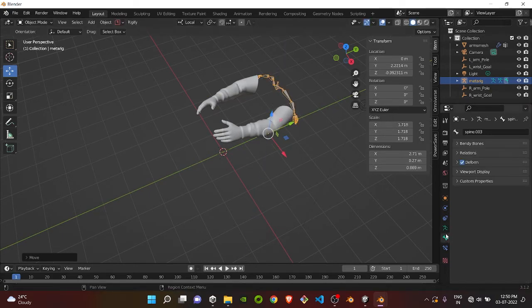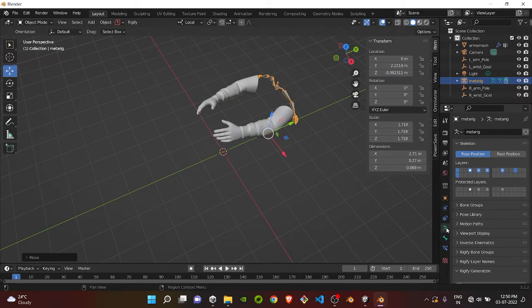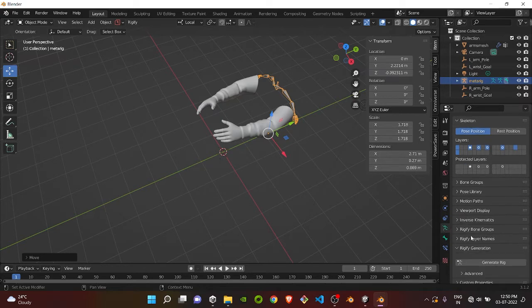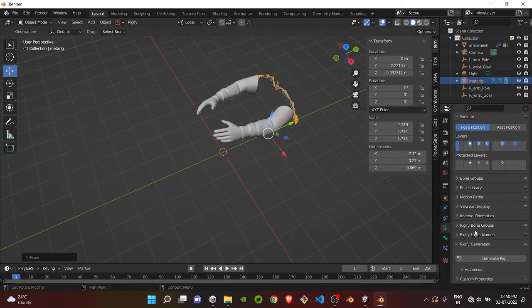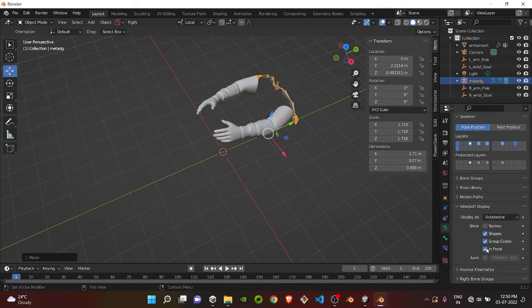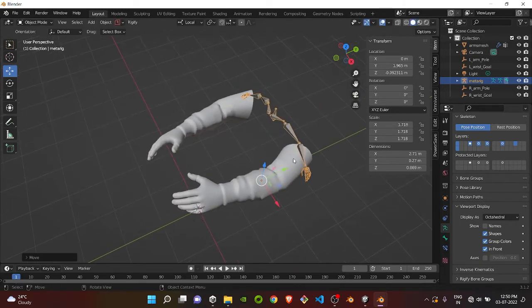Before that, first go to the bone section. Then go to Viewport Display and toggle In Front. Then align them with your model.